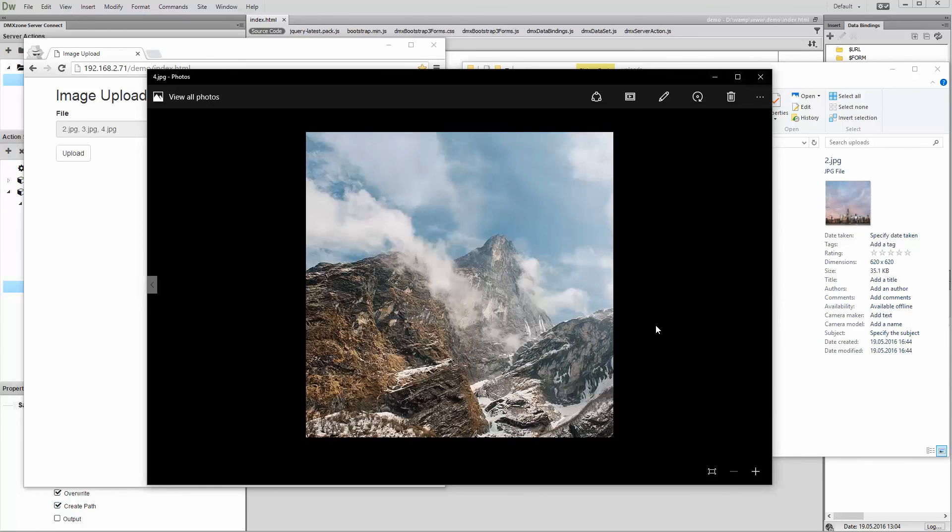That's how easy it is to upload and crop images using DMX Zone Image Processor.